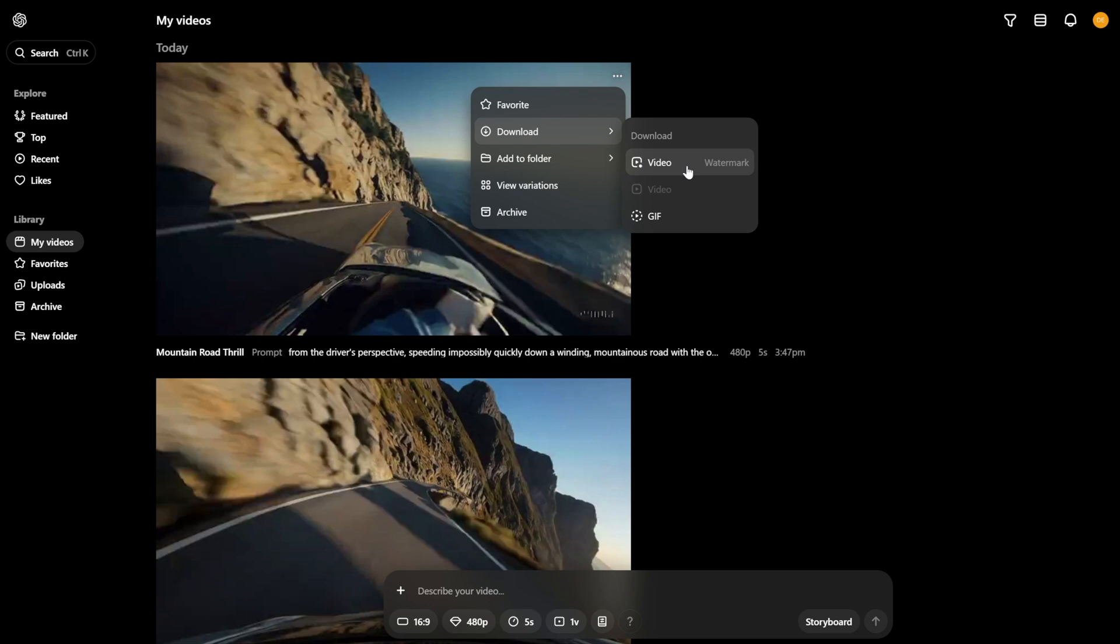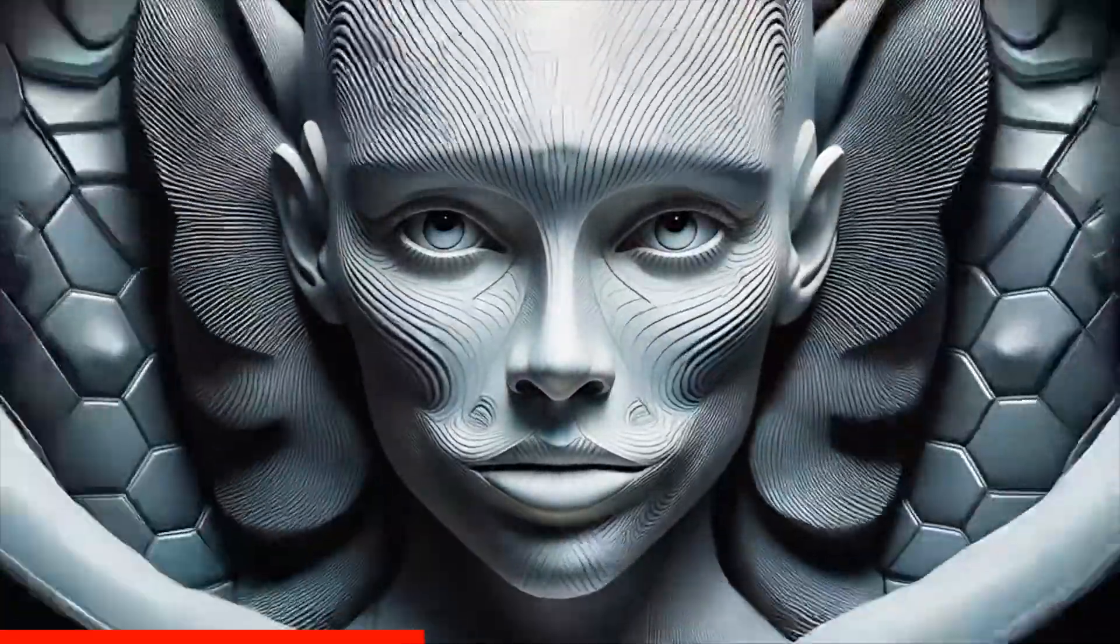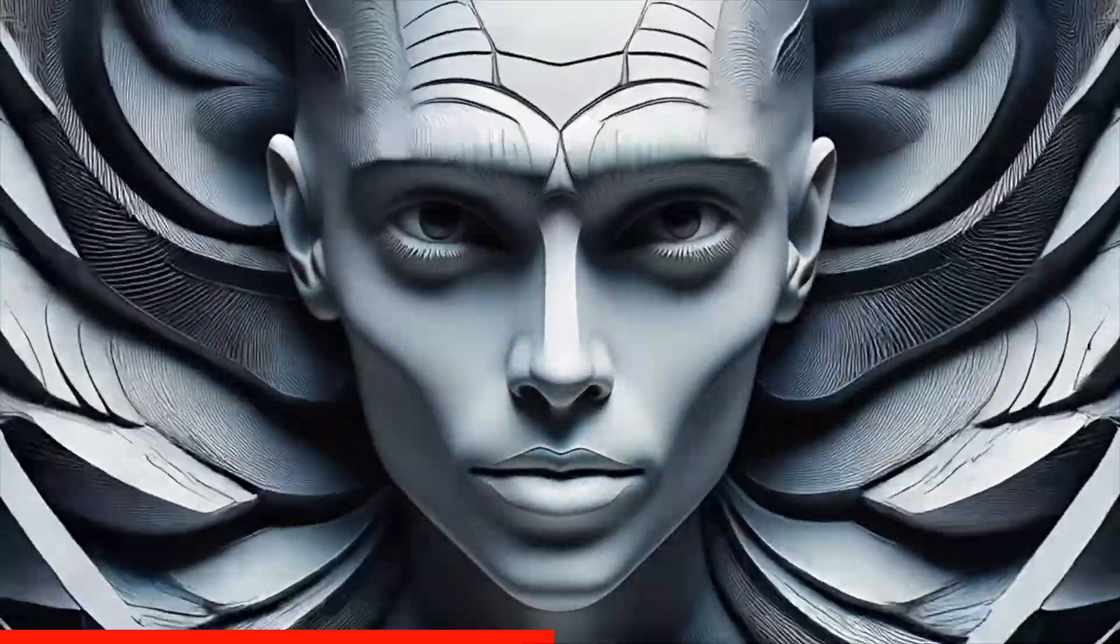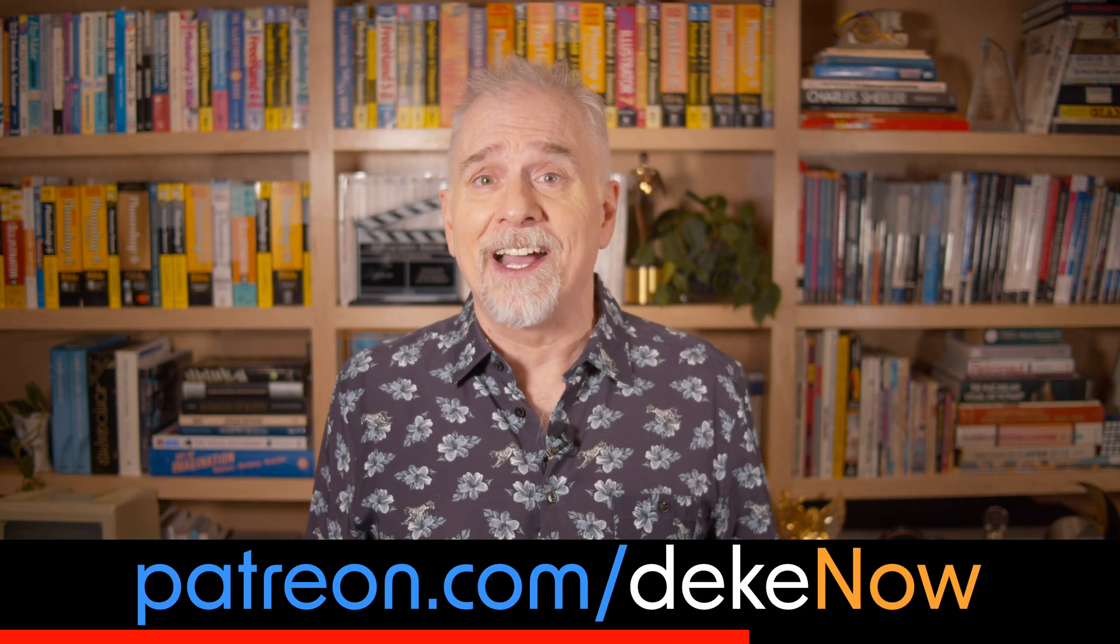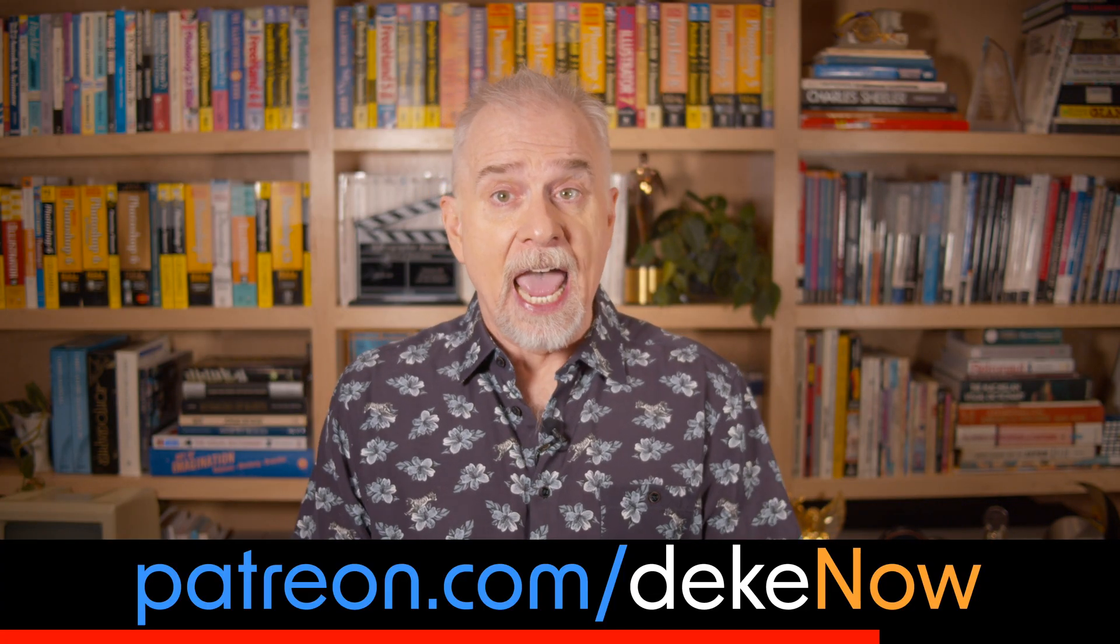Hey, real quick. Want to see how to use Firefly Video with faces? For example, you can create morphs in which one face transitions into another. Then join my Patreon, which is patreon.com/deke now. And now back to Firefly Video versus Sora.